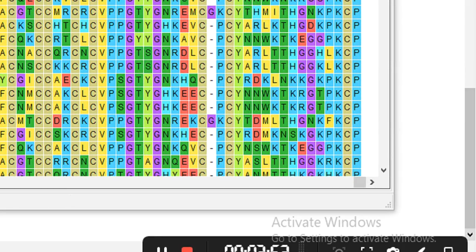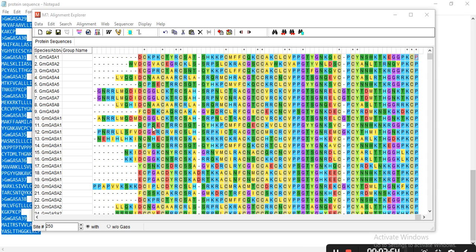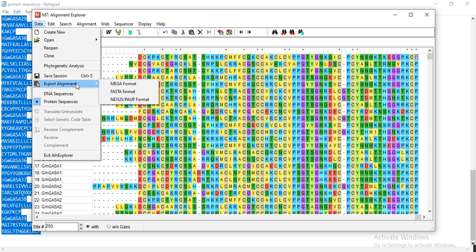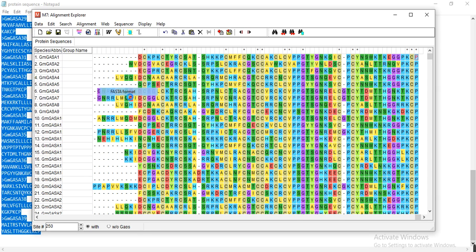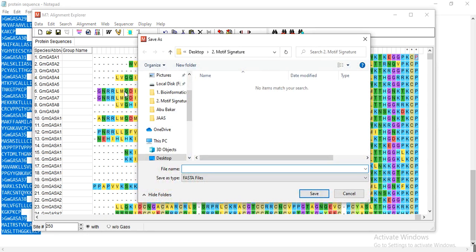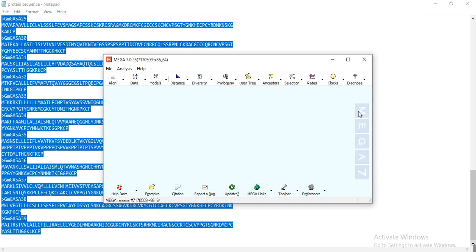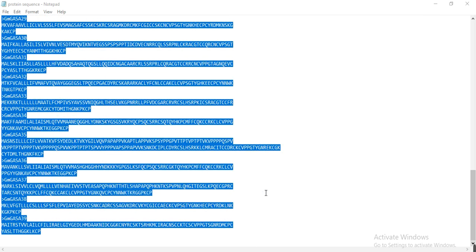...and then I need to save this alignment in FASTA format. Please remember that we must export this alignment in FASTA format, so Alignment, Save. Now open your any search engine like Google or anyone...